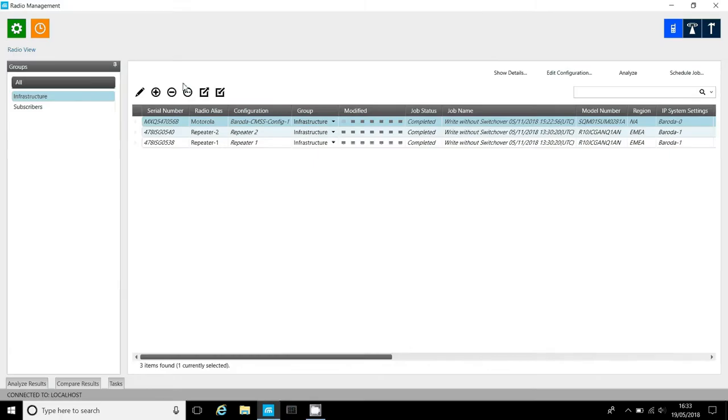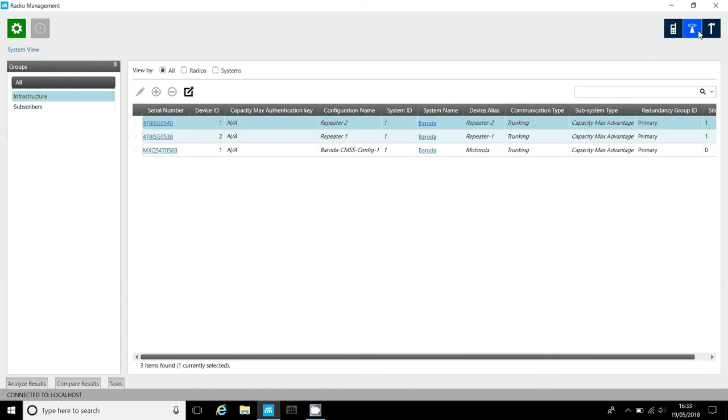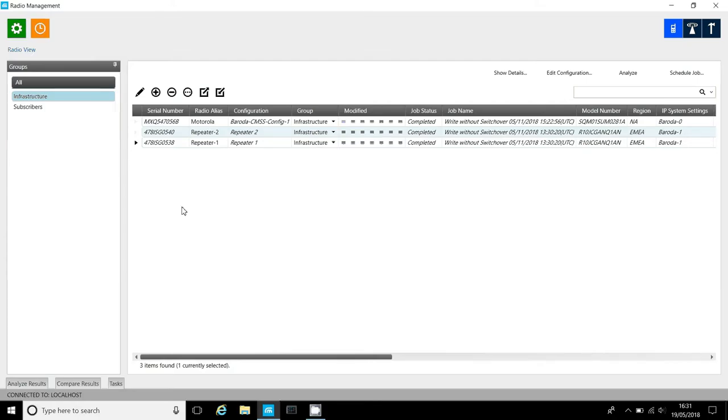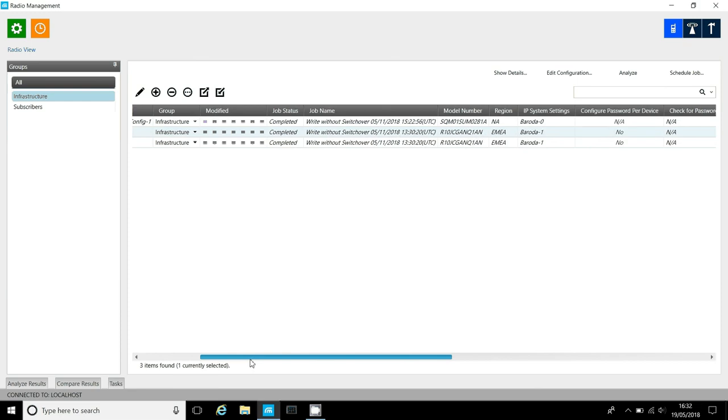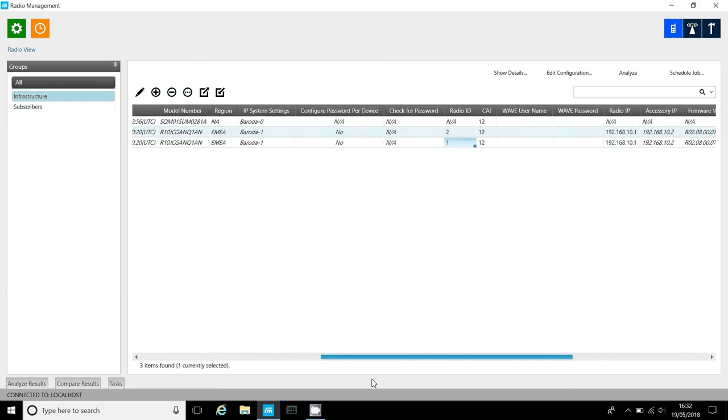One thing you need to be careful of is the device IDs of the repeaters. This must be unique within a site as it defines the repeaters IP address. To do that, go to system view at the top right. The device ID can be 1 through 15. You can reuse the same device IDs on other sites, just the device ID must not be duplicated on a site.